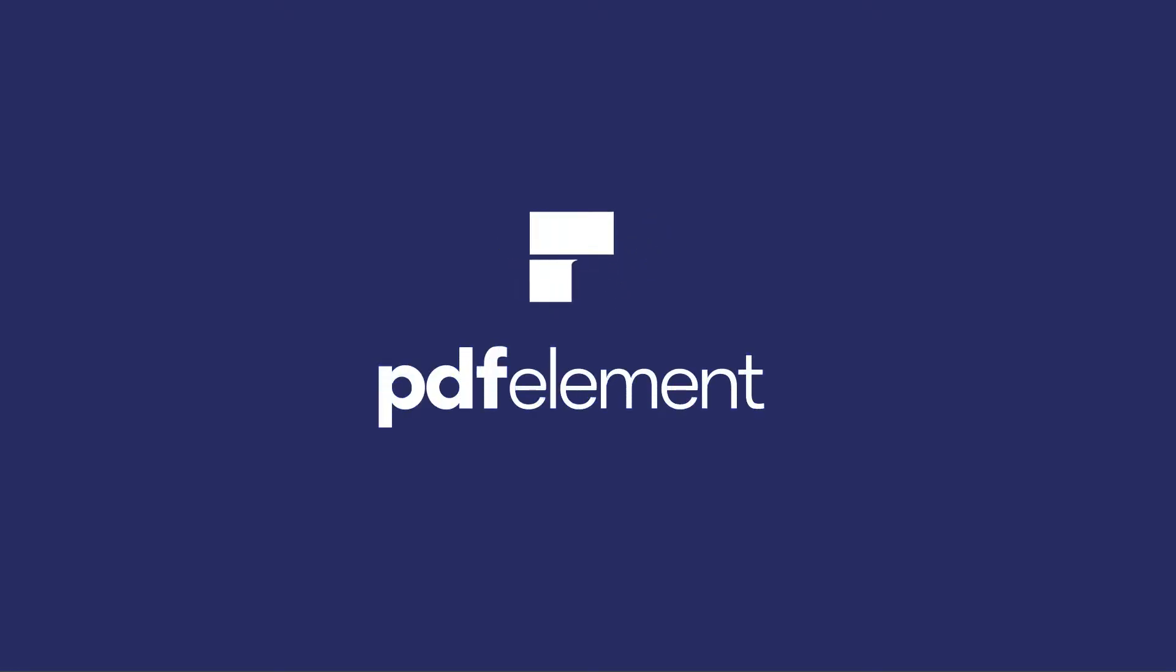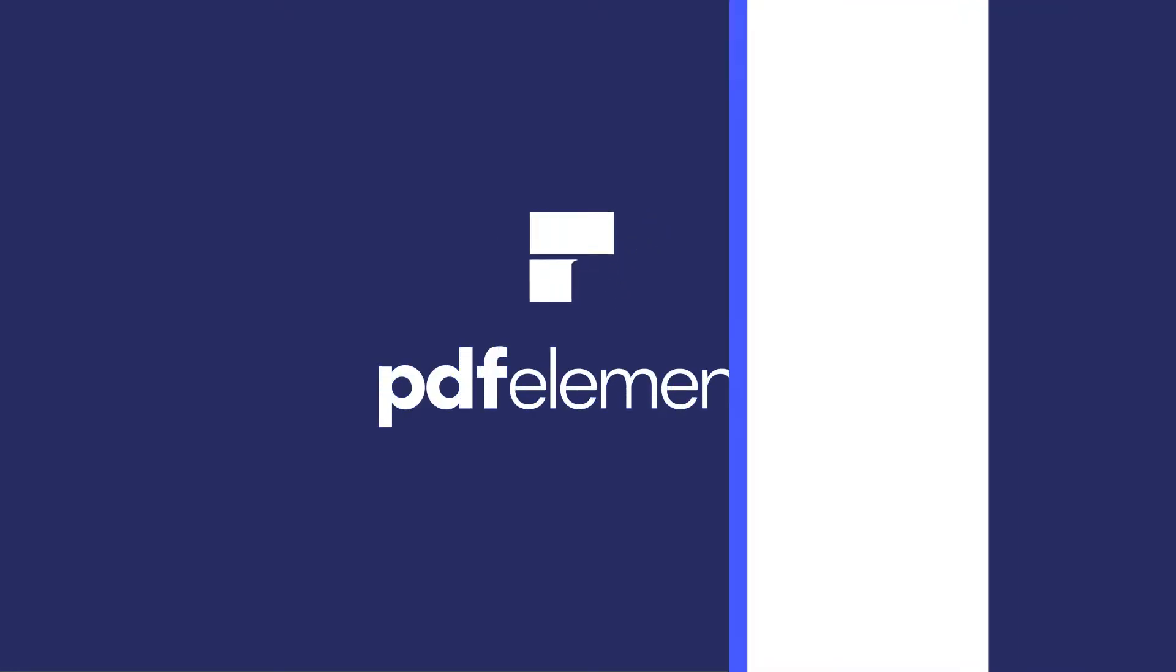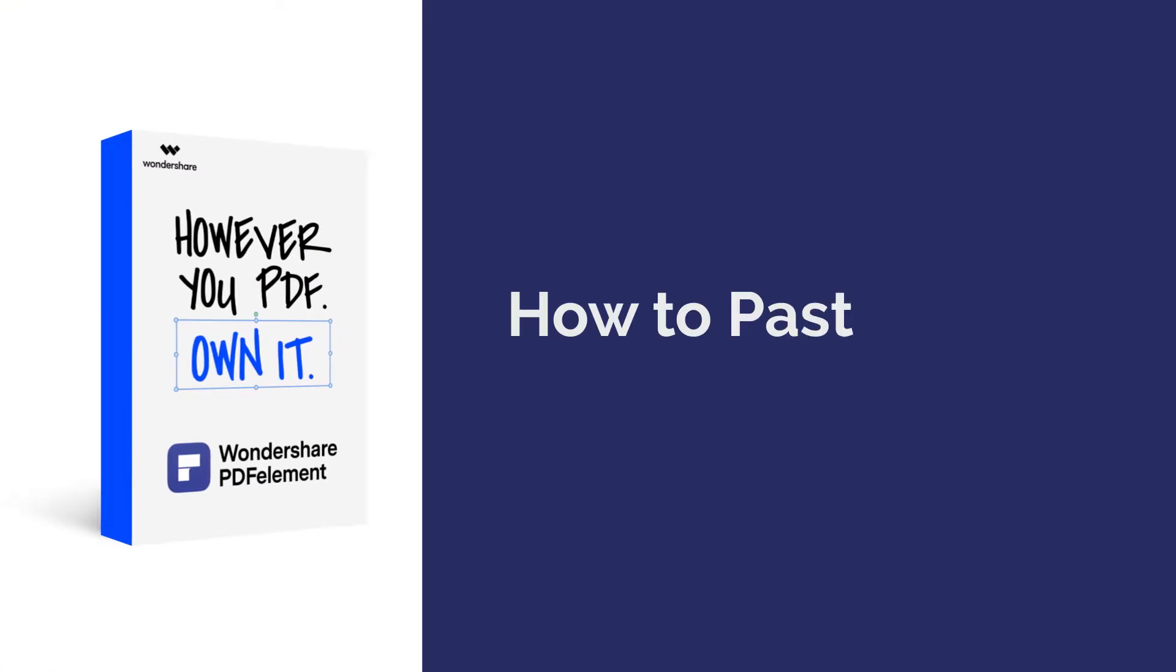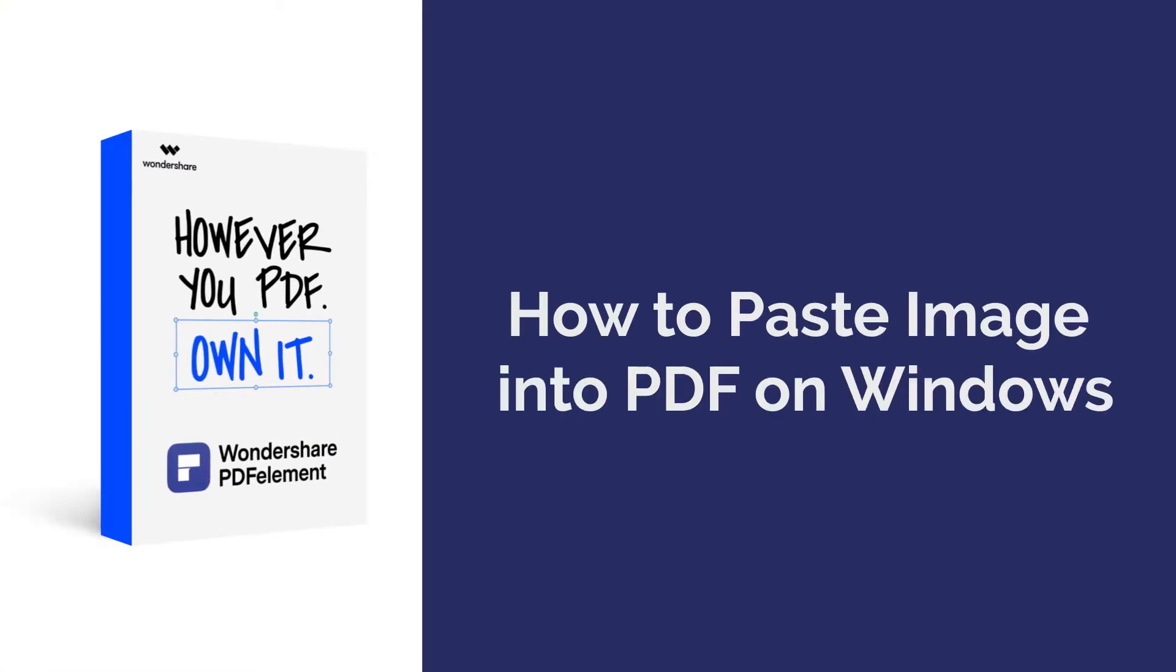Hello everyone, welcome back to our channel. Today I am going to show you how to paste image into PDF. Let's get started.